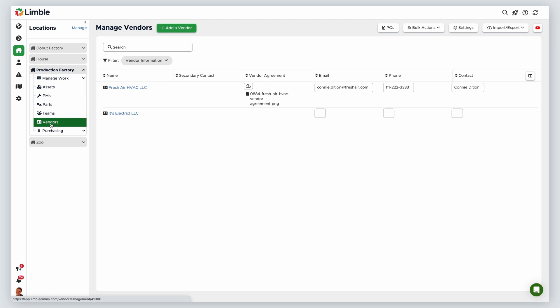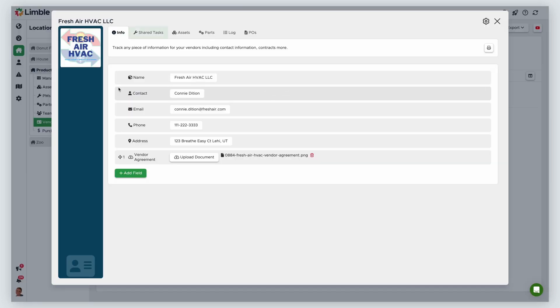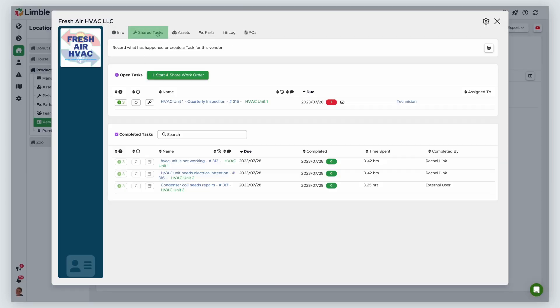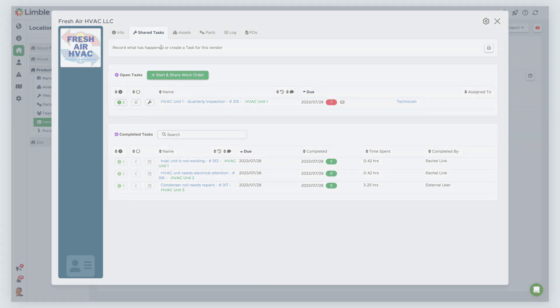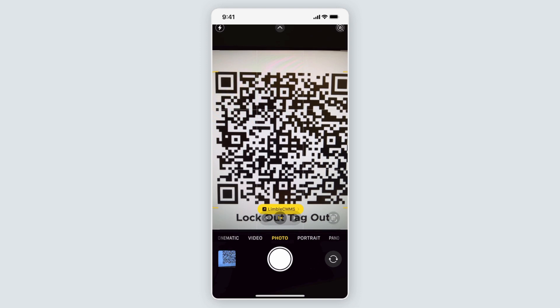This is great if you need to outsource the labor to a vendor who services your assets. From your location, navigate to the Manage Vendors page by selecting Vendors. Click on the vendor you want to share the work order with. From the vendor card, click on the Shared Tasks tab, then click Start and Share a Work Order. The last way to start a work order is through a QR code, which we cover in another video.